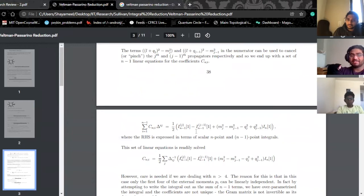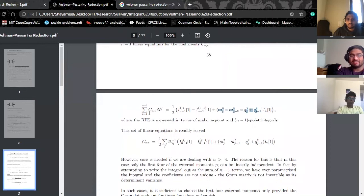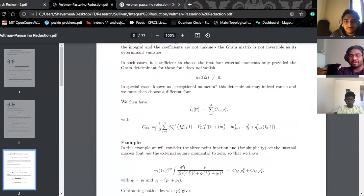Once we've done that — we have a scalar integral with n minus one propagators with the j-th one removed, then the same with the (j-1)-th one removed, plus the entire scalar integral with a coefficient — you calculate each of these coefficient values by multiplying both integrals with the inverse of your Gram matrix. That's basically it. We want to compute these coefficients.